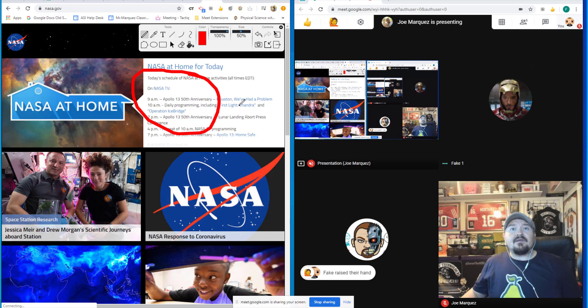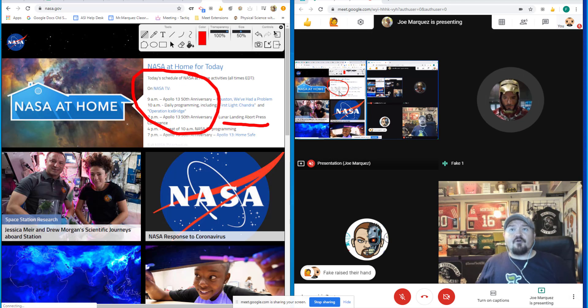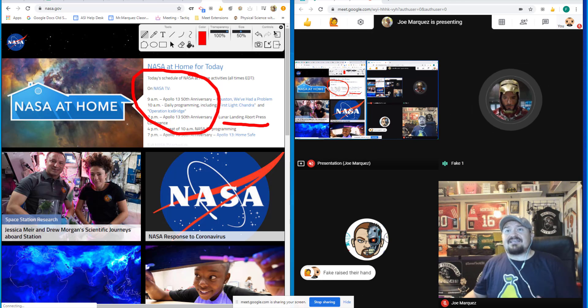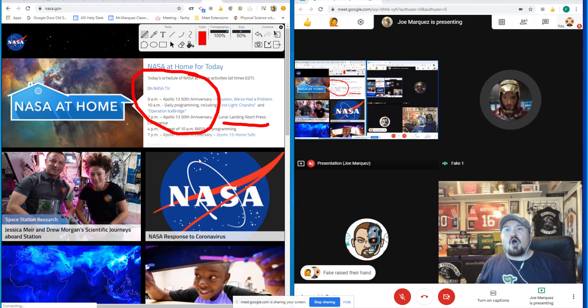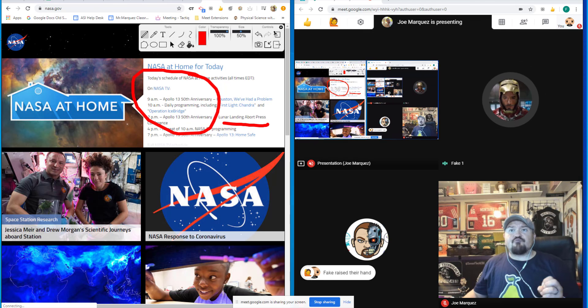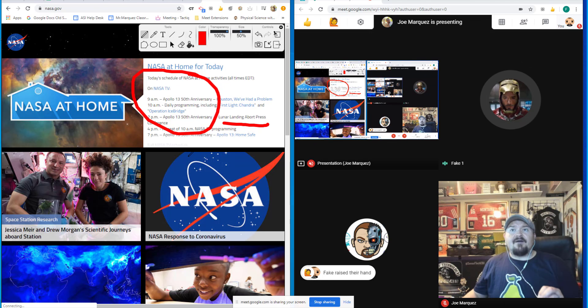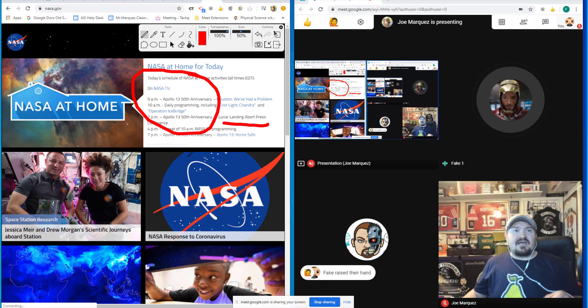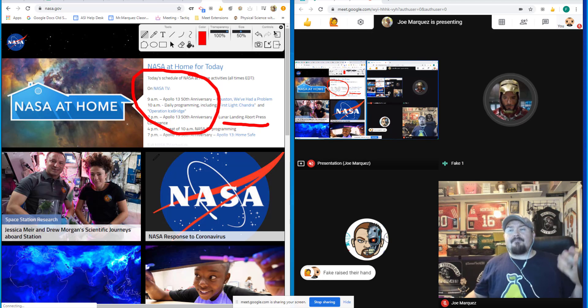and annotate things for your students. And you can be able to see that right over here on the student screen. So being able to do this is a really important way to emphasize things that you're showing your students in real time by sharing your screen.